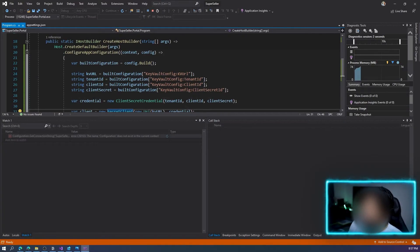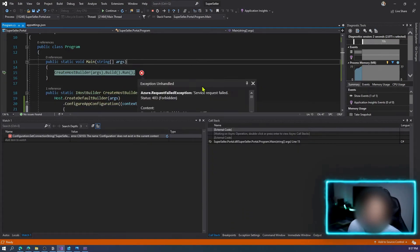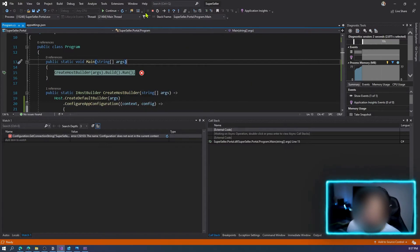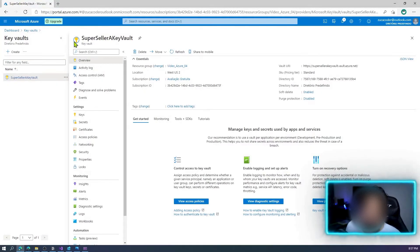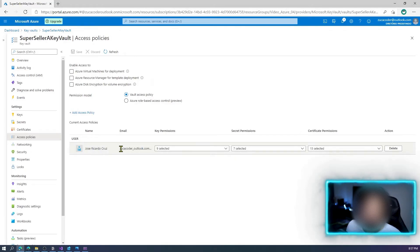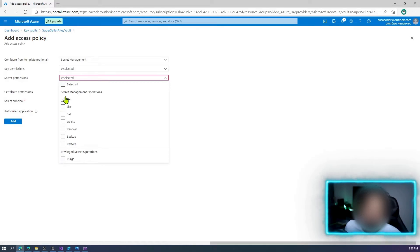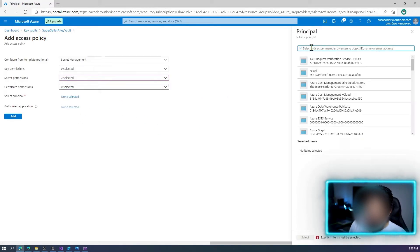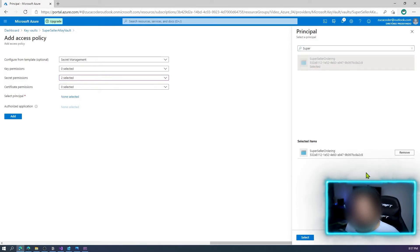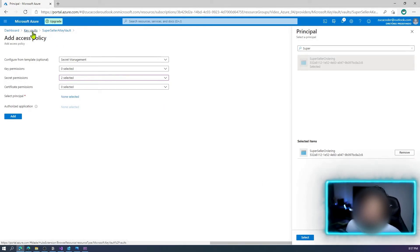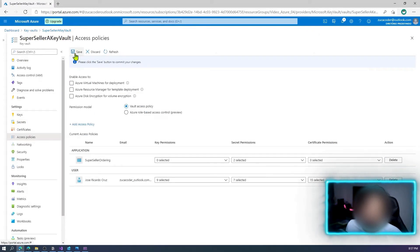If we run it now, it will throw a Forbidden error because we haven't granted permission yet. Let's go to Access Policies in the Key Vault. My user can see secrets, but I need to add my application. I'll select 'Secret Management', keep only Get and List permissions, and select the 'super-seller' app registration. This application will only be able to Get and List secrets in this specific Key Vault. Click Add, then Save.